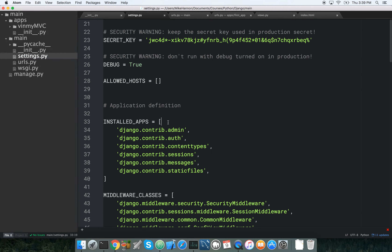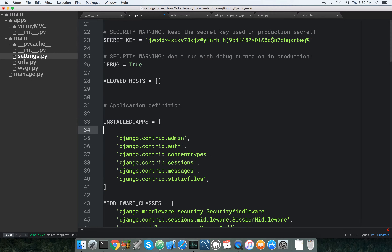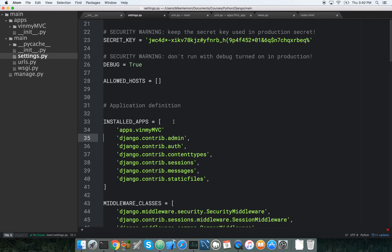Going into INSTALLED_APPS, we say: apps.v_in_my_mvc — put a comma on there. That's good.